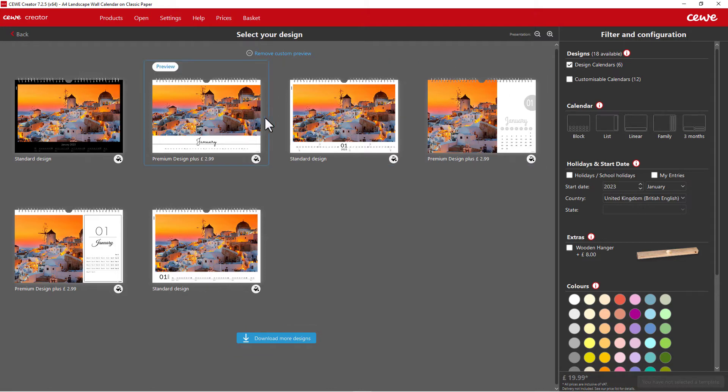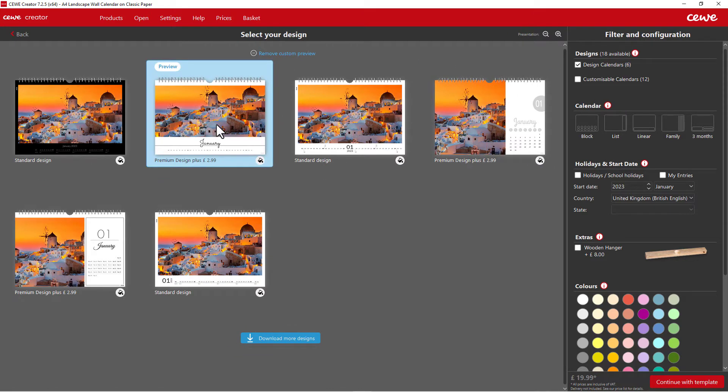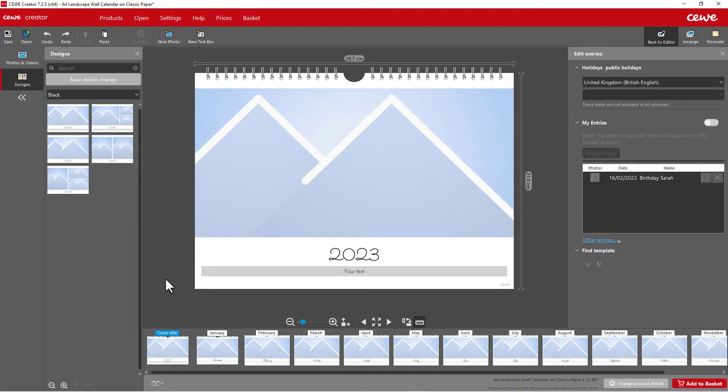Then you can start the actual design process by clicking on your chosen design. Click on Next at the bottom right to access the design program.